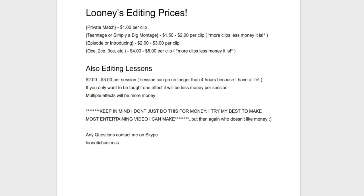2CE will be $4 and then OCE will be like $5. Just because editing one clip in an OCE takes a little bit longer than it takes to do in an episode. Just for the fact, because it's an OCE, you put more effects.